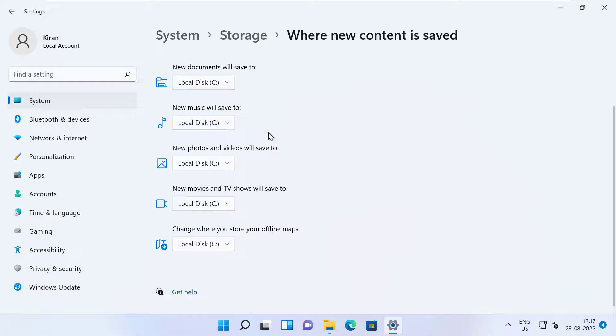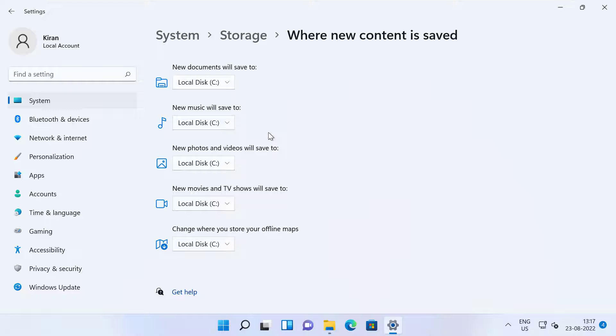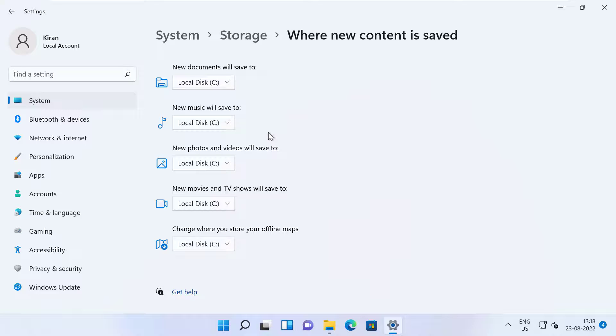And the next time when you try to save any new app, it will be saved and installed in the selected location. Also, the next time when you save a file, the new location will be shown as the new default path to store the content automatically.